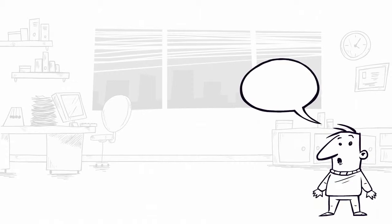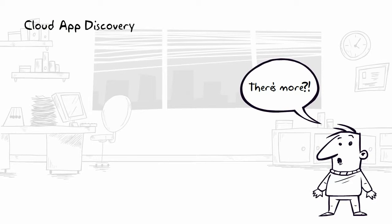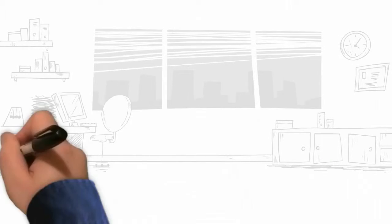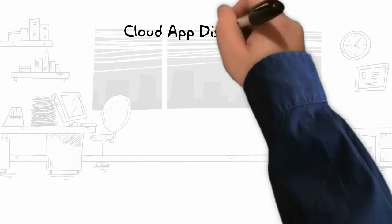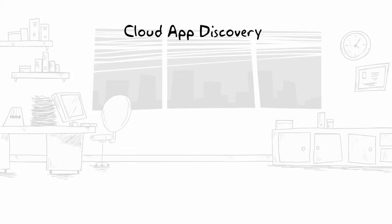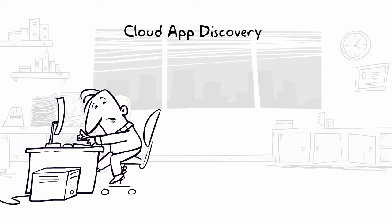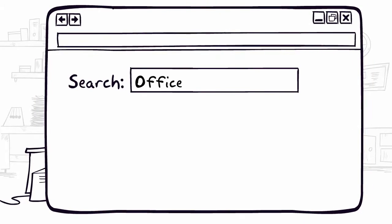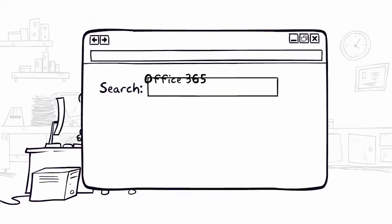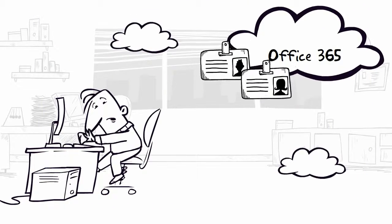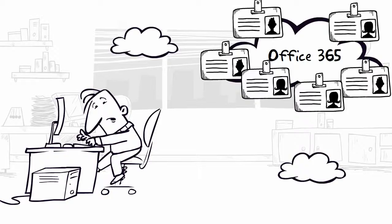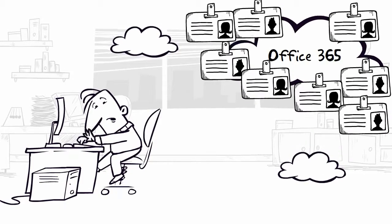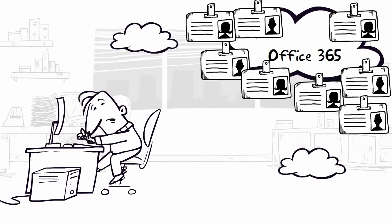Additionally, premium features include Cloud App Discovery, Analytics and Reporting, and Branding. Cloud App Discovery allows IT administrators to search for specific cloud applications and see how many users are using that application, contributing to the mitigation of data leakage.